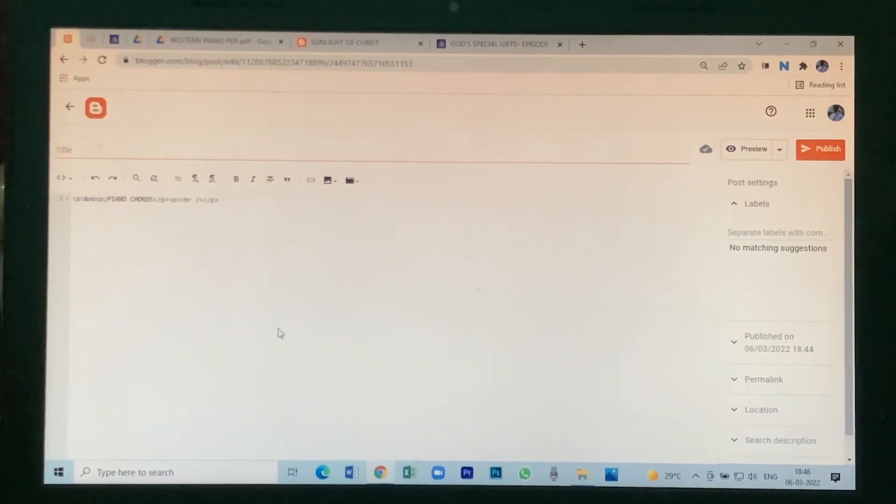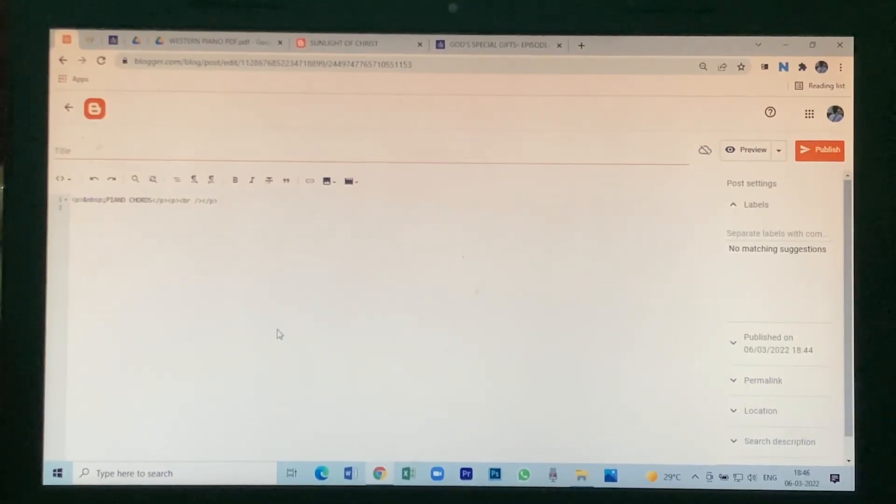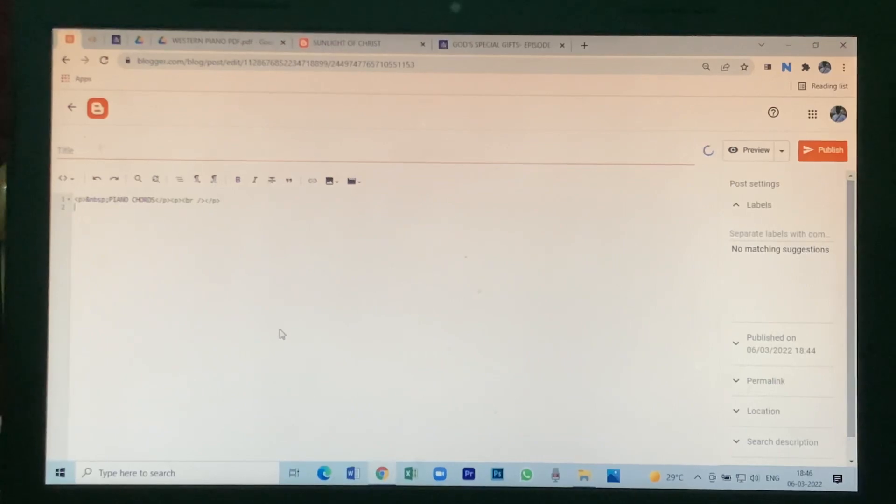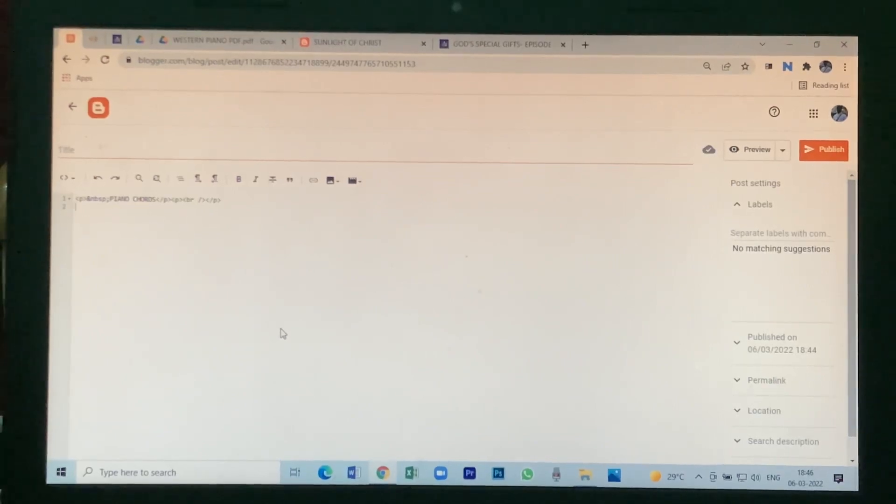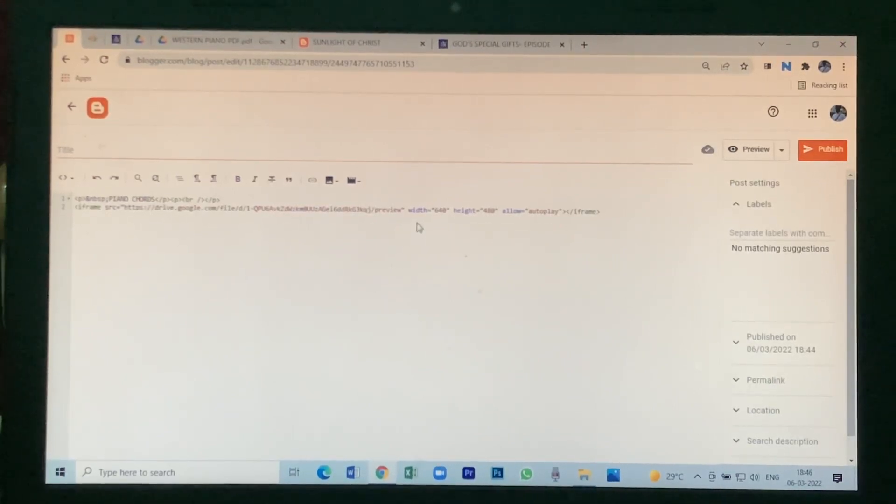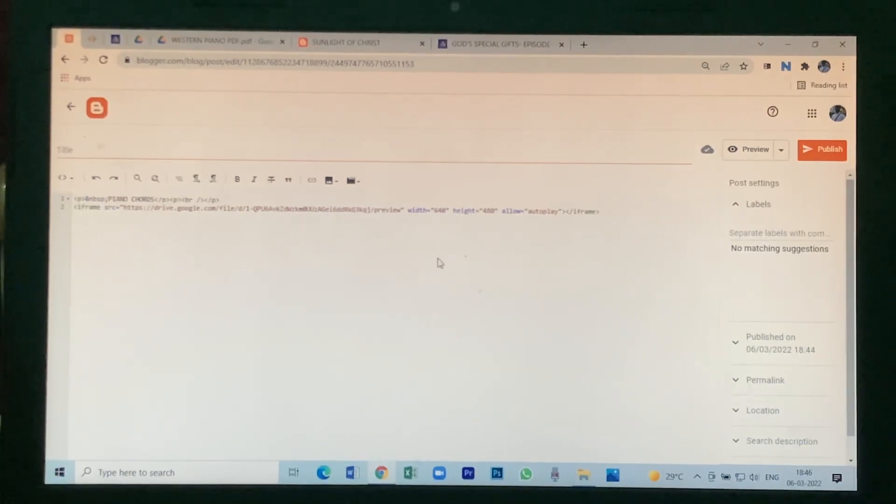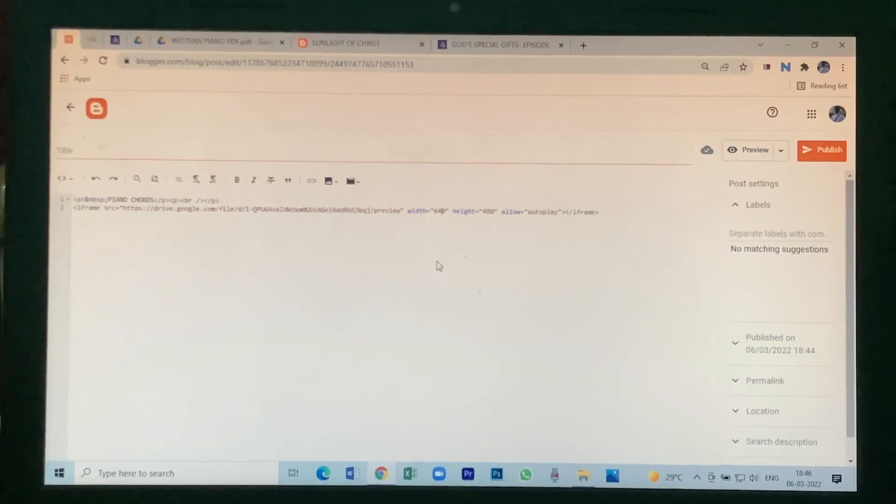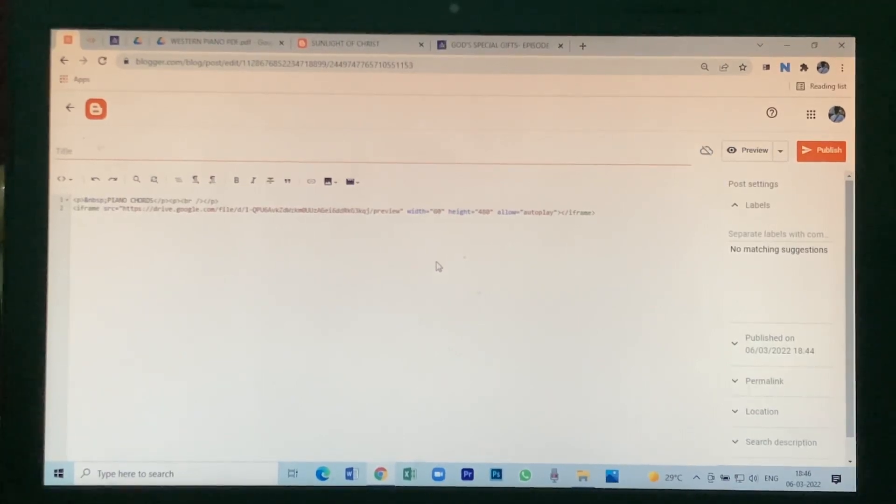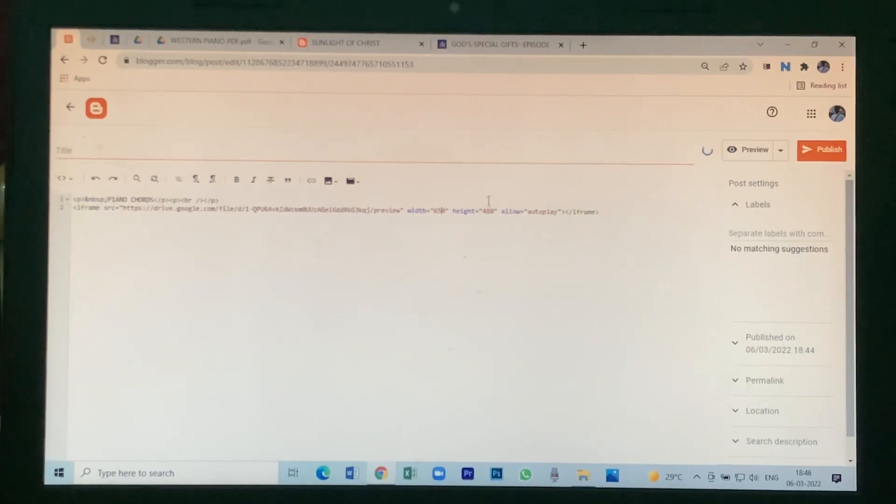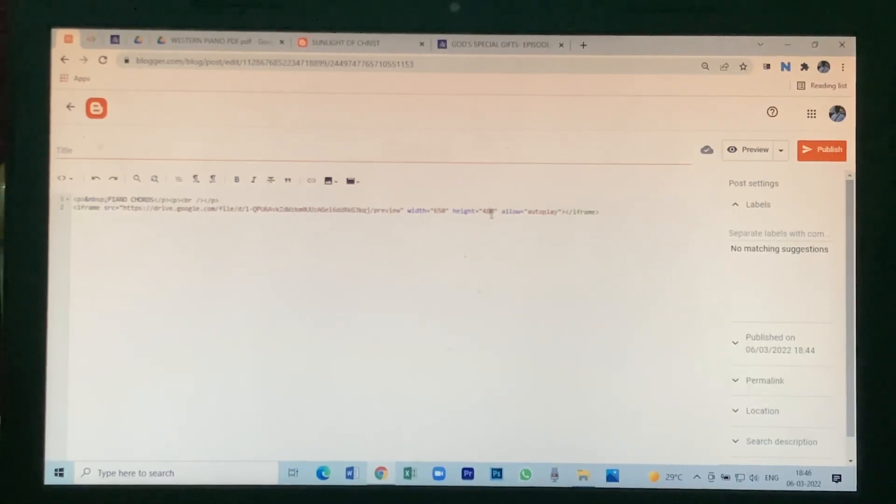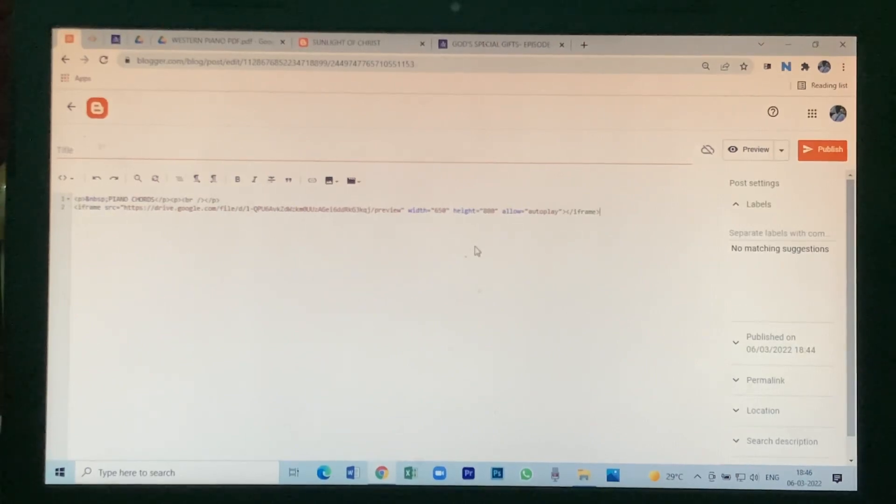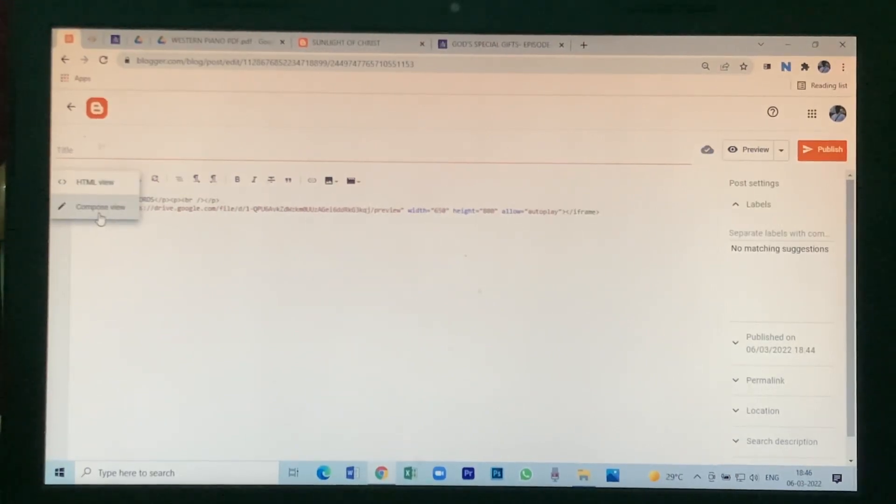Keep the cursor here, then press enter and paste the link. Here you see width and height - how much height and width you want. So I want 650 width and 800 height. Then again go here and click on compose view.